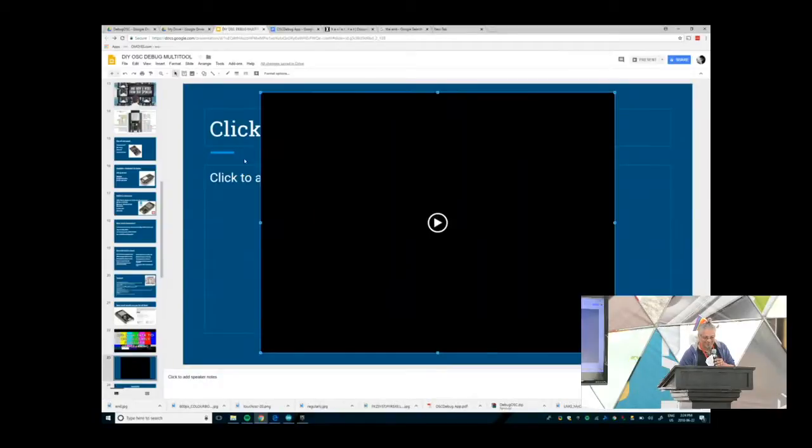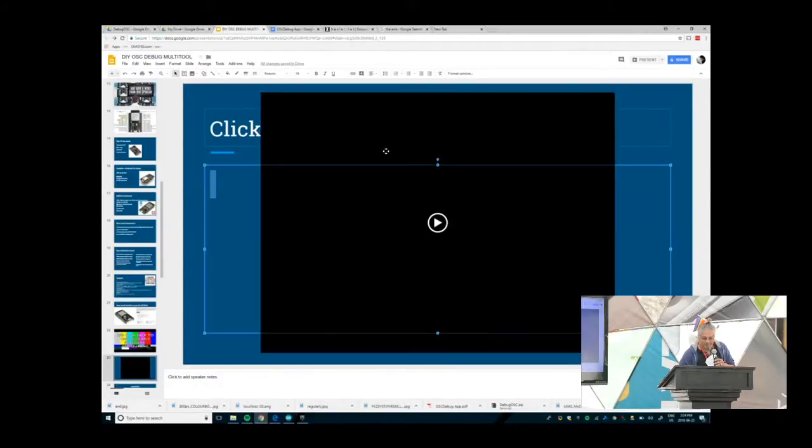But when things go wrong, it can get hairy to figure out why. Which is why I made this.